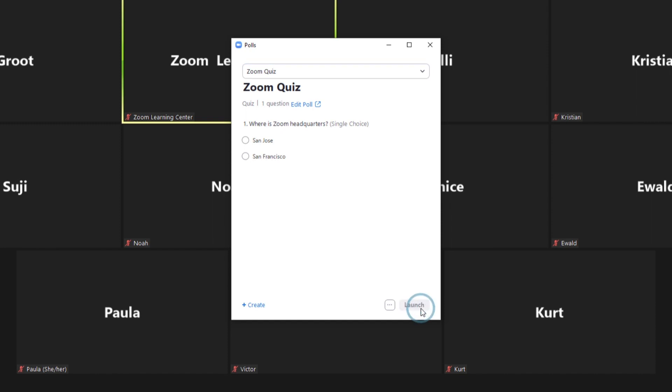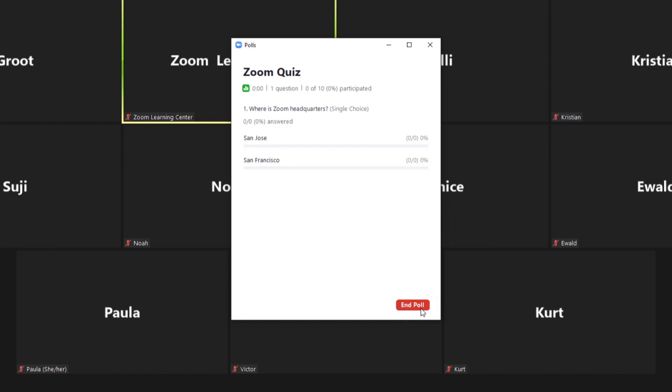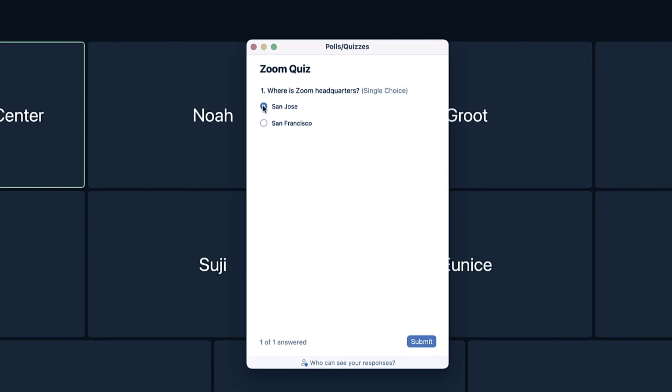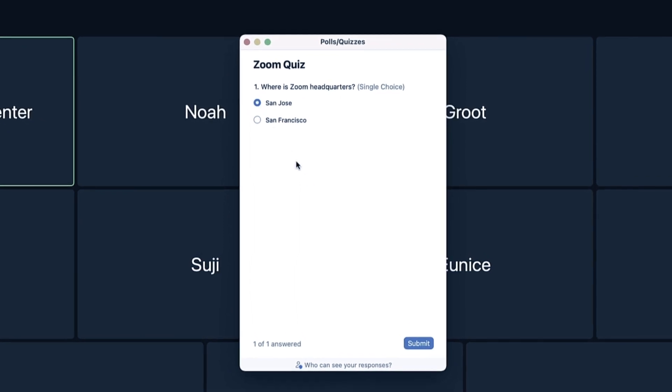The quiz will automatically pop up on participants' screens and they may now answer the questions.